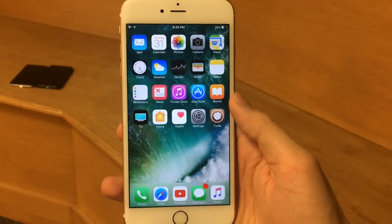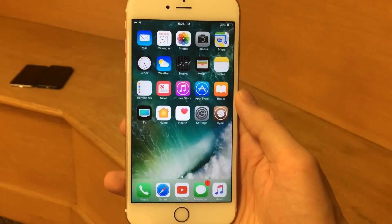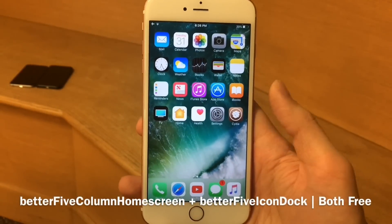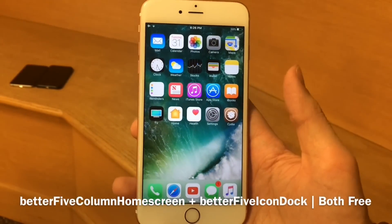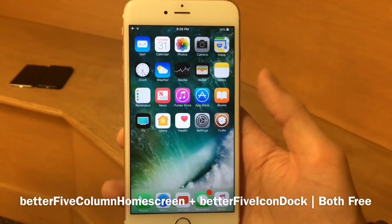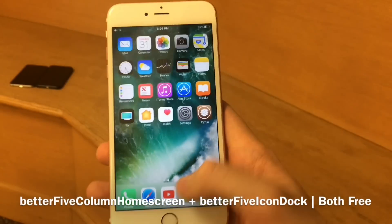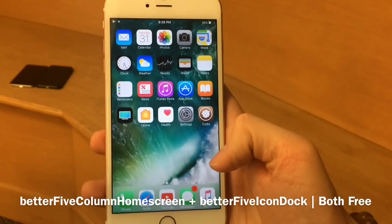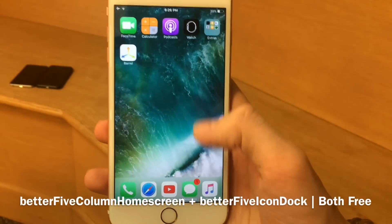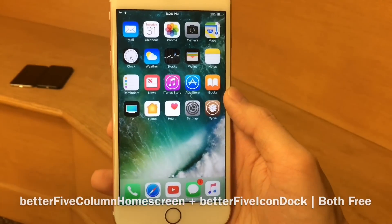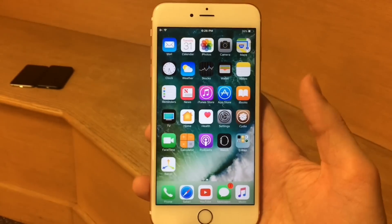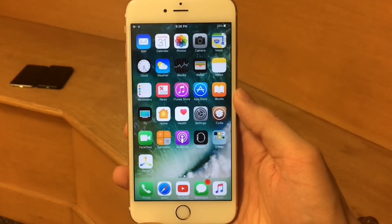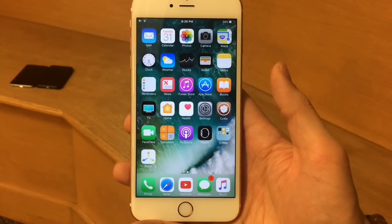To finish off, we have two tweaks that are essentially doing the same thing for different areas of iOS, so I'm just going to count it as one. We have Better Five Column Home Screen and Better Five Icon Dock. These have been around for a while, but as the name suggests — and as you can probably see right now — it just allows you to have five icons going across on your home screen and, of course, in the dock as well. You could just fit so many more applications on one screen with this tweak. As you can see, we're just able to fit so much more on the screen, and it goes for a really nice look. I think it's definitely a staple in the jailbreak tweak scene.